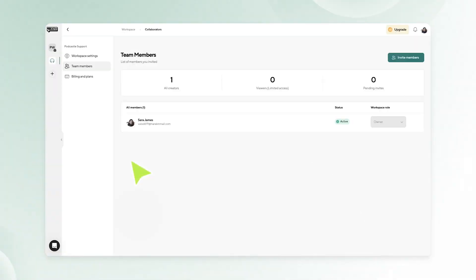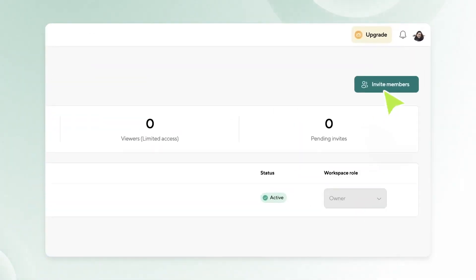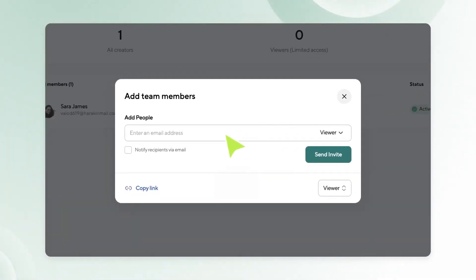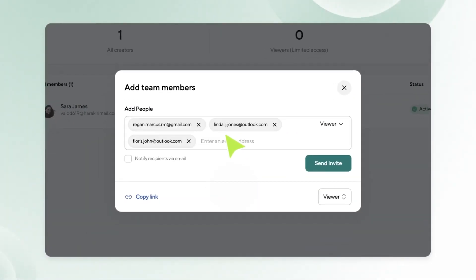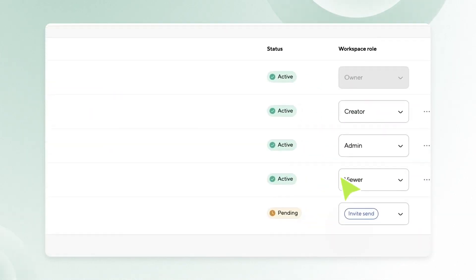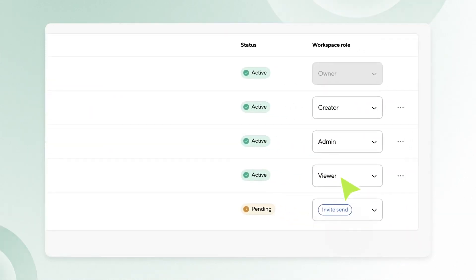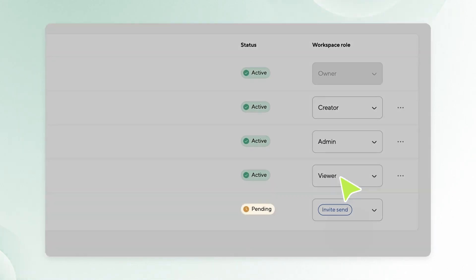You can even invite new team members later by selecting invite members from the team members settings. All you need is their email address and you can check to see if they've accepted the invitation by taking a quick peek at their activity status.